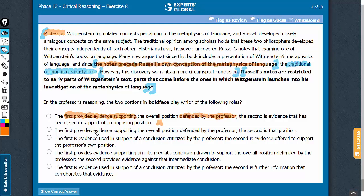A similar problem with answer choice B: the first bold face does not support the position defended by the professor. The professor and the first bold face are against each other, so answer choice B should also be eliminated.